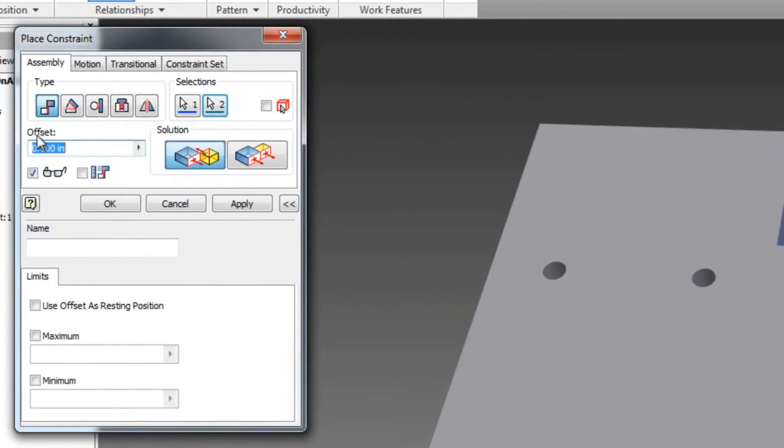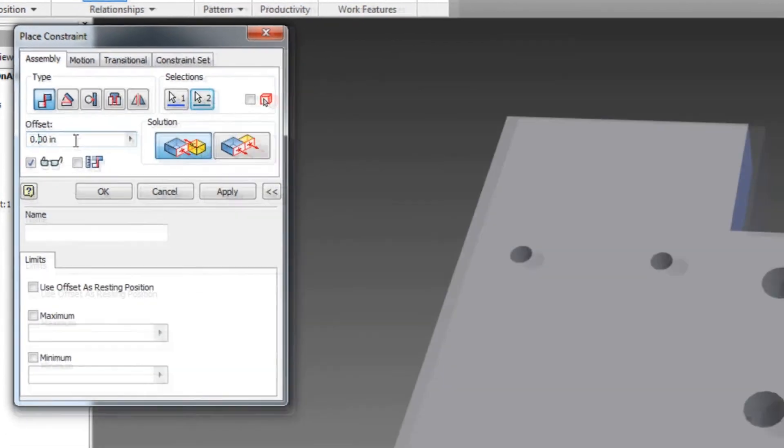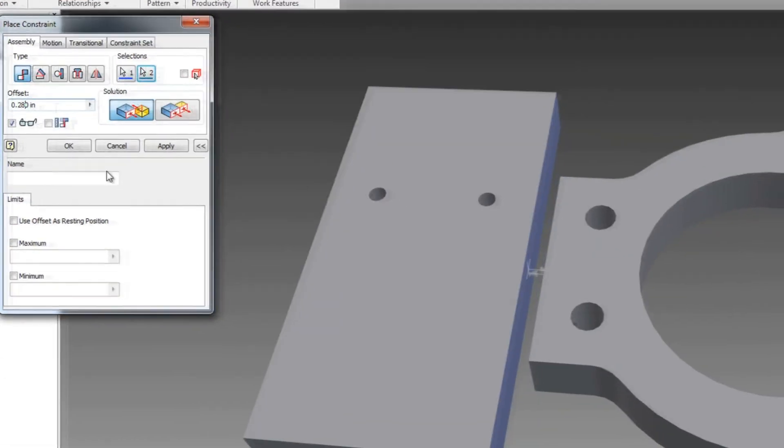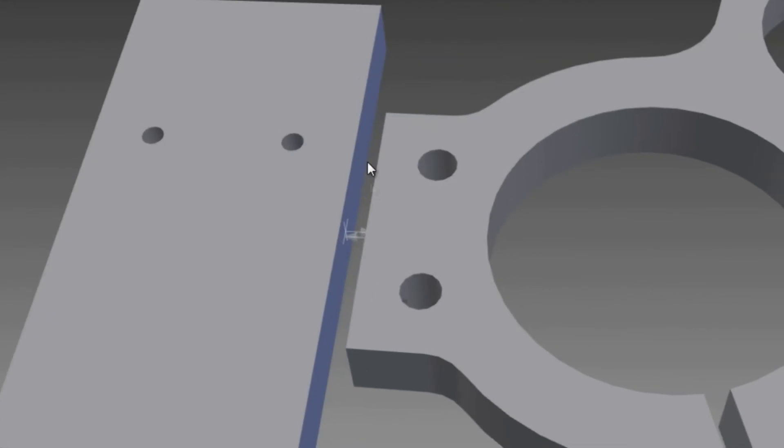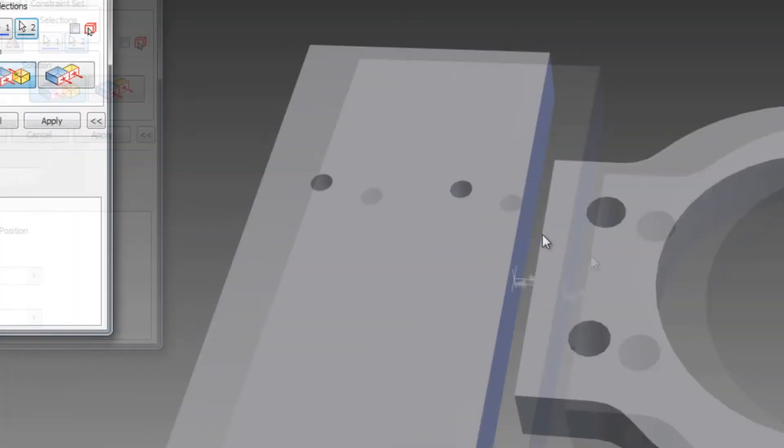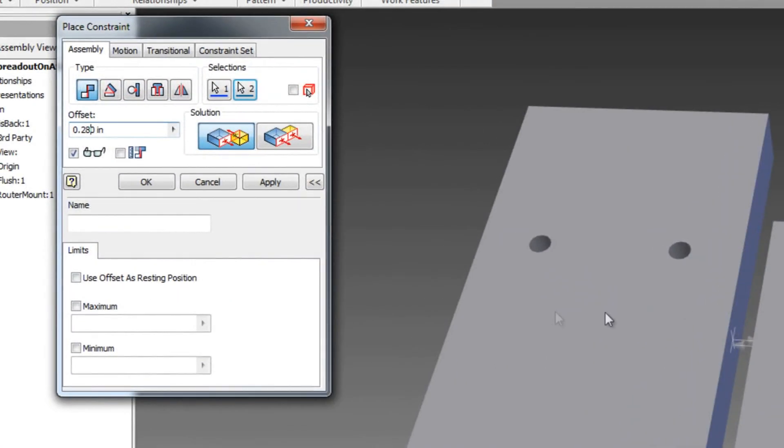So what we need to do is we need to create an offset. And I generally create a .28 inch offset. And the reason why I do that is because I want the bit, the .25 inch diameter bit, to be able to pass through it with a little bit of room because I do a roughing and finishing pass. A roughing pass is a little bit off or outside of the profile line. And then the finishing pass is right on that line.